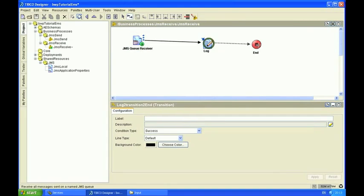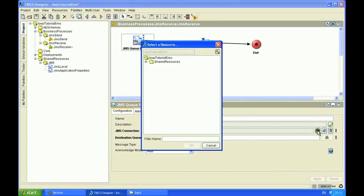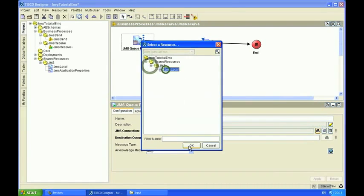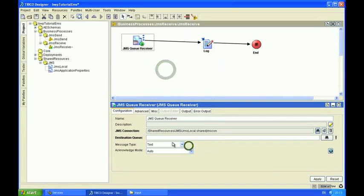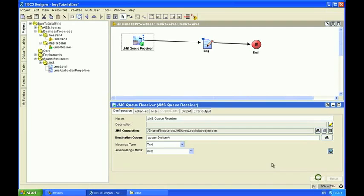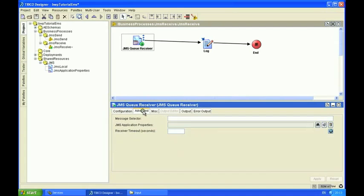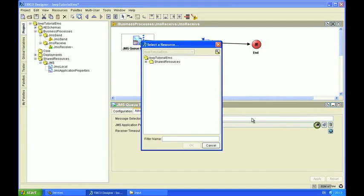So on the queue receiver we need to set again the JMS connection. And the destination queue I'm going to use the same one again, queue system A. I'm not going to use any transaction functionality here, but I will cover that in a later tutorial. You'll also need to set the application properties on the advanced tab.